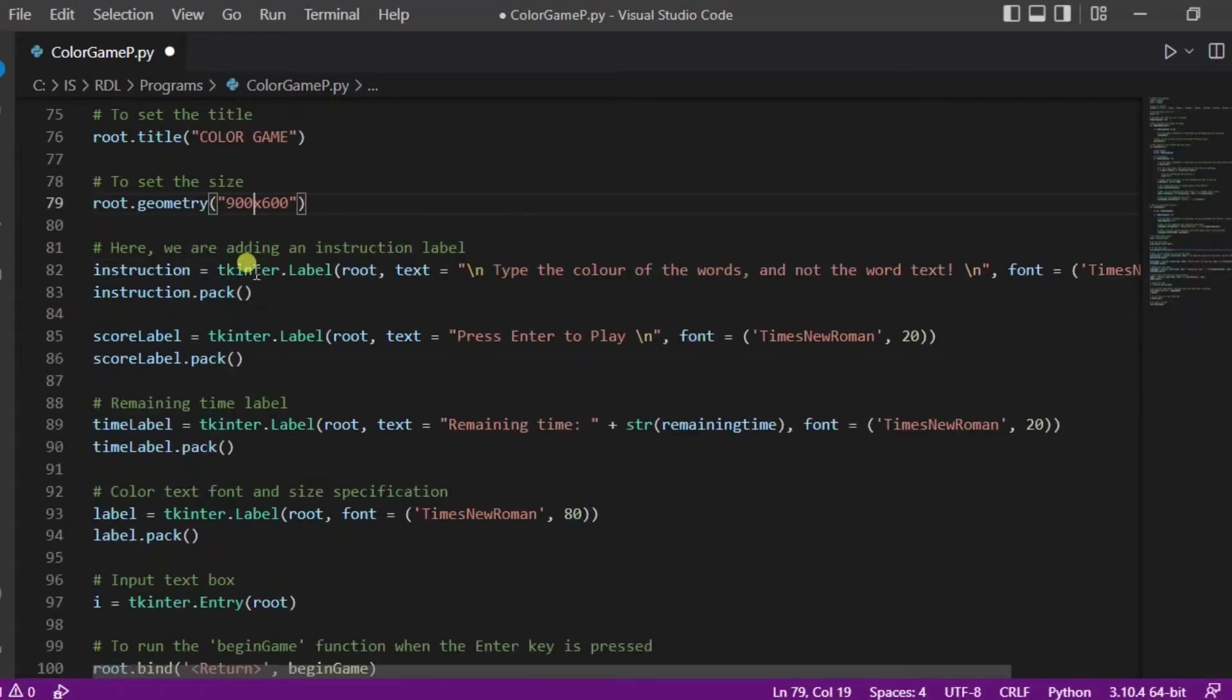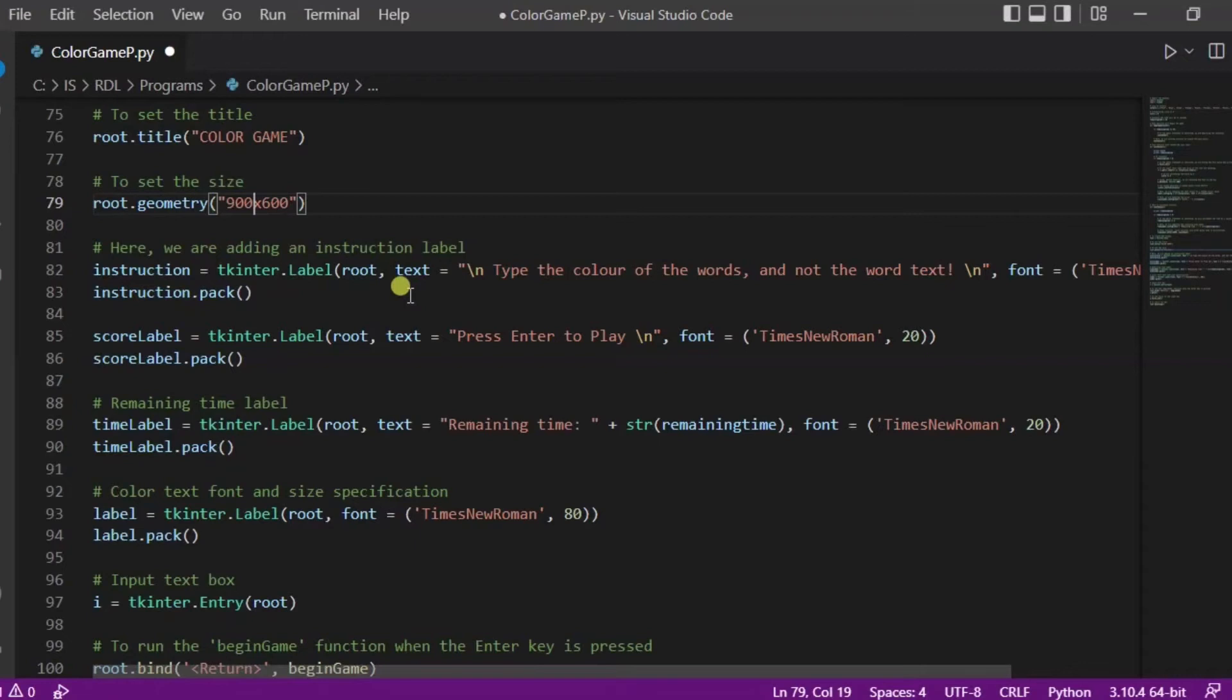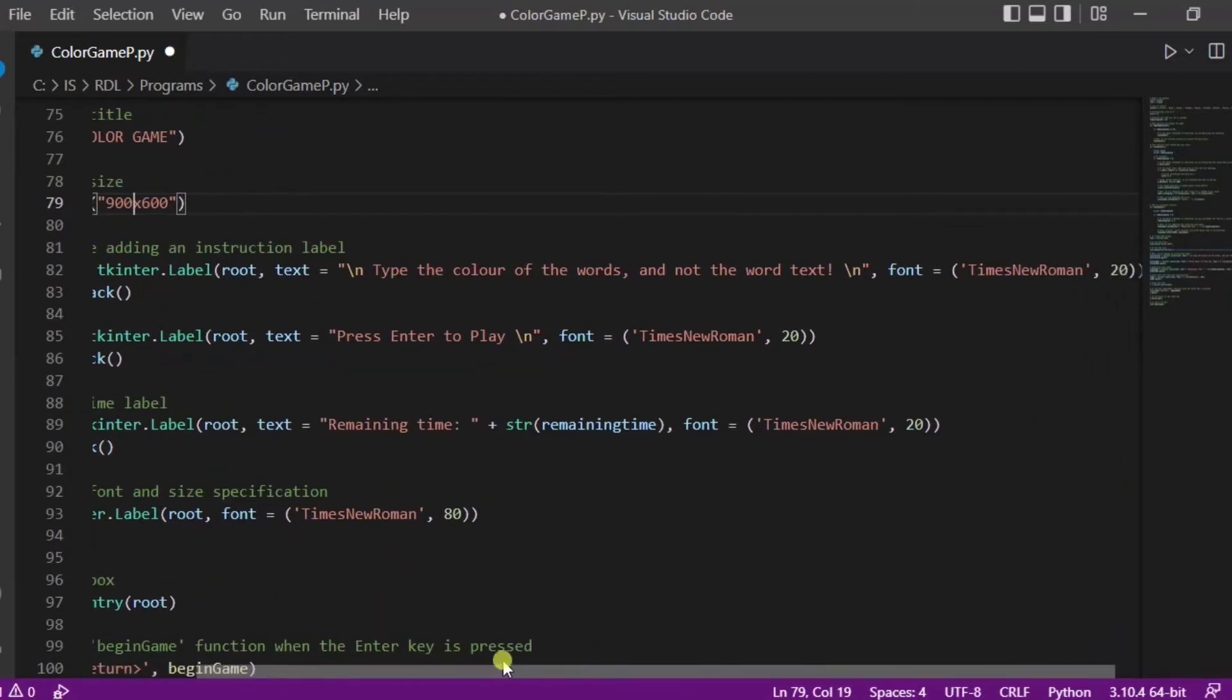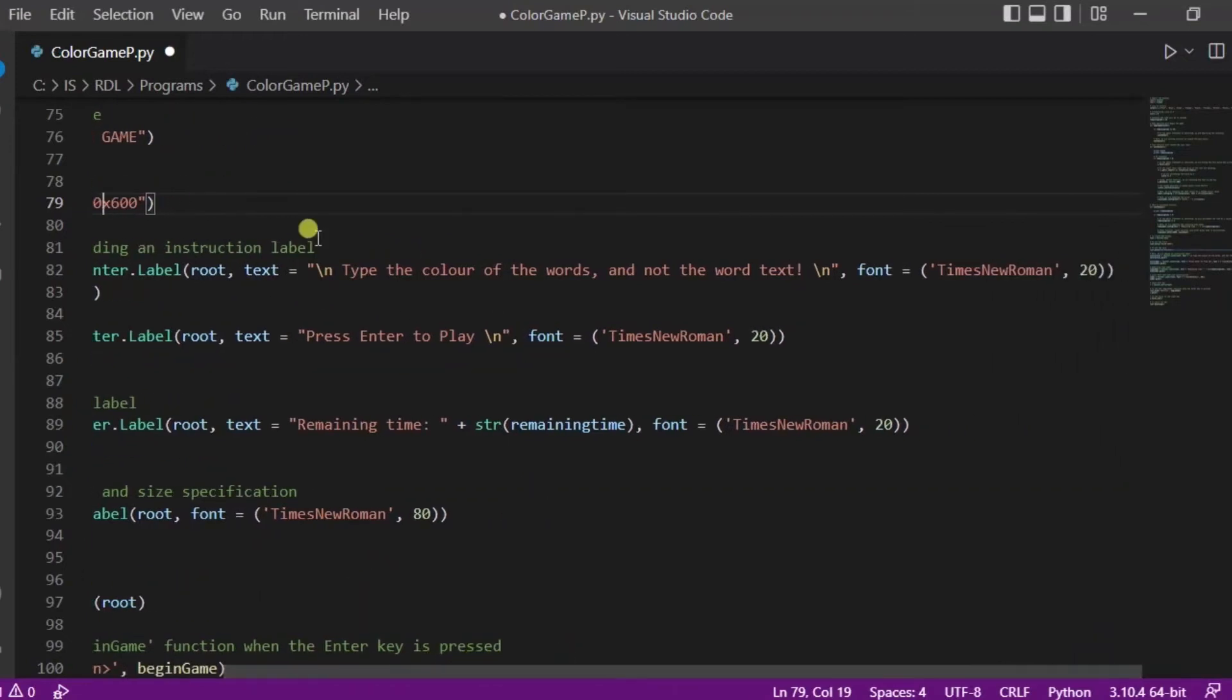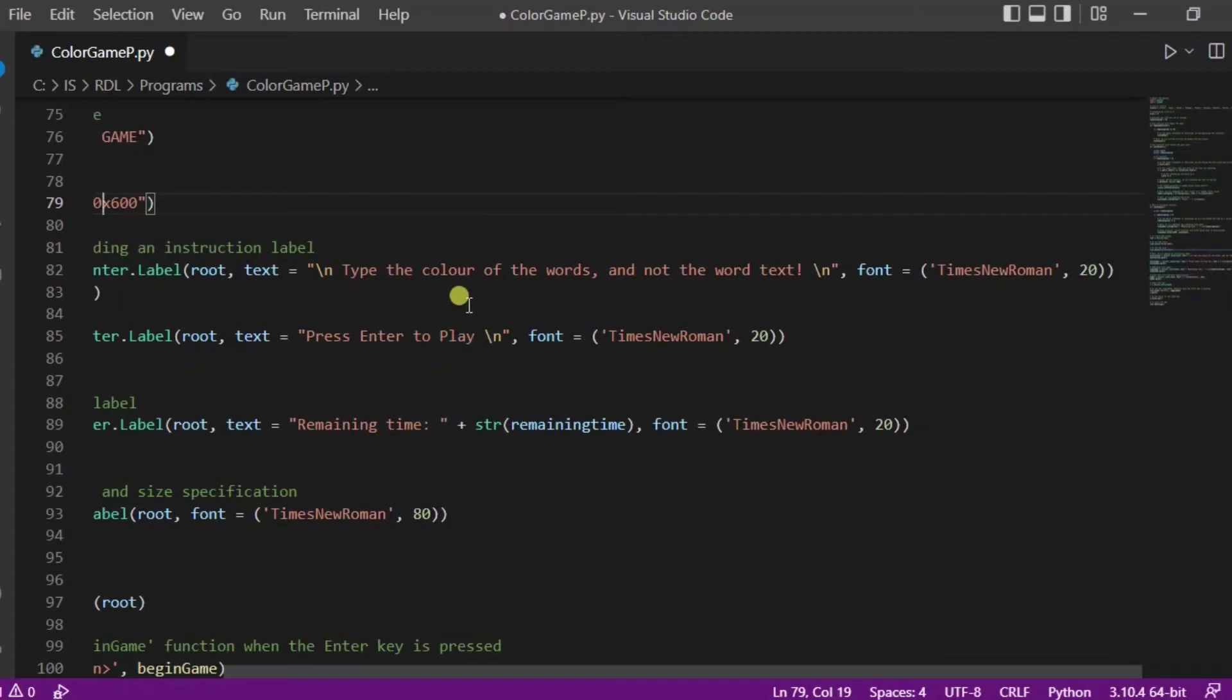After it we are adding an instruction label - it will be 'type the color of the words and not the word text'. We are setting this font as Times New Roman and 20 is its size. The same way this is the score label - we have to press the enter to play the game, and the font will be Times New Roman and its size will be 20.